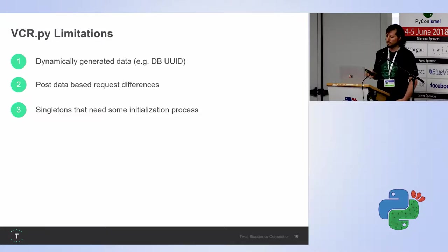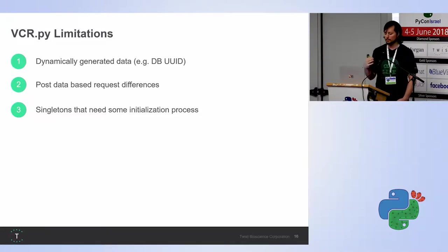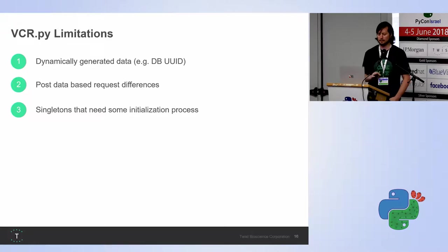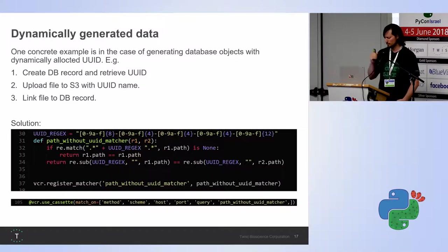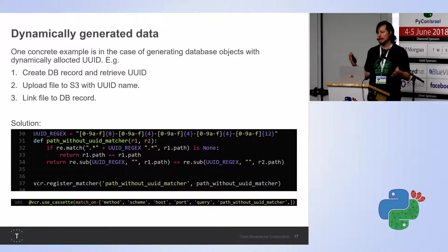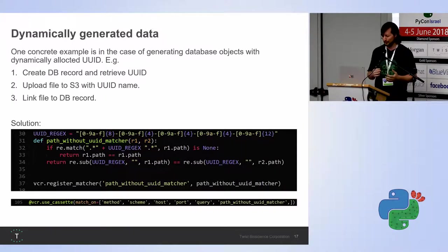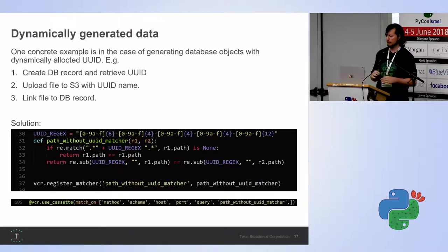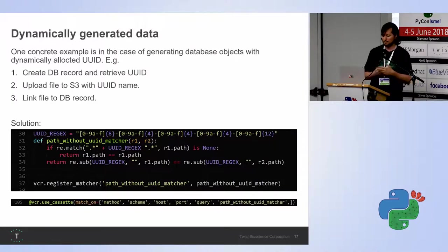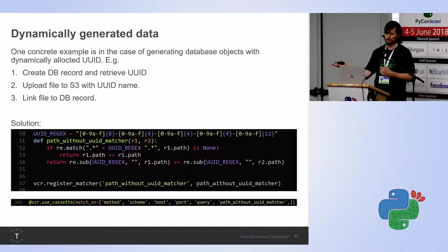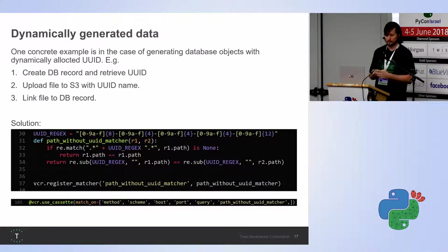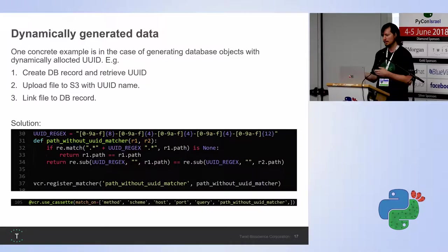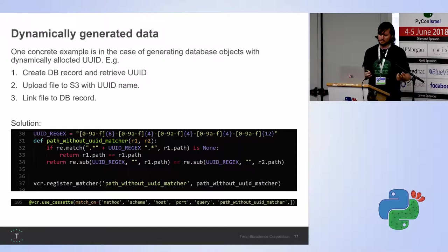And there are some limitations to using this, like dynamically generated data, post data based request differences. We want to get a different response based on our post data. And there are some singletons. I'll talk about it in a second. So I'll give you one example of a limitation. I hope you can follow. It's a bit more complex. Up until now, I think it would have been pretty straightforward. But these problems are real. We write real code, and we really need to test it. So this is one example. We create a database record and retrieve the UUID that's dynamically generated. Then we upload a file to S3 with the same UUID name. Now the S3 library will use requests or some other library to send that file. Then we'll need to link the file to the DB record. So this small process will have a URL with a file name that will be, for us, randomized. So how do we do that?